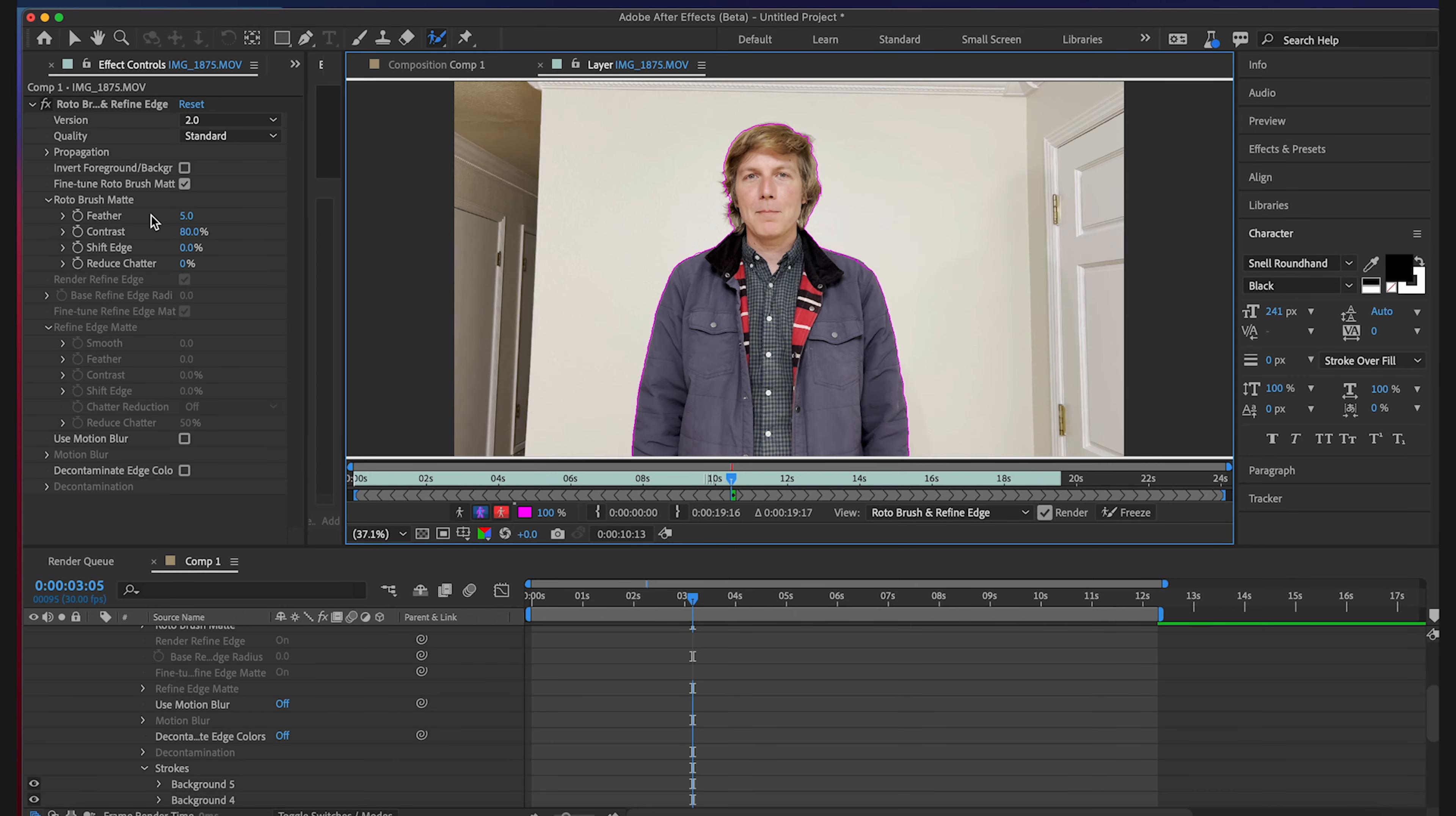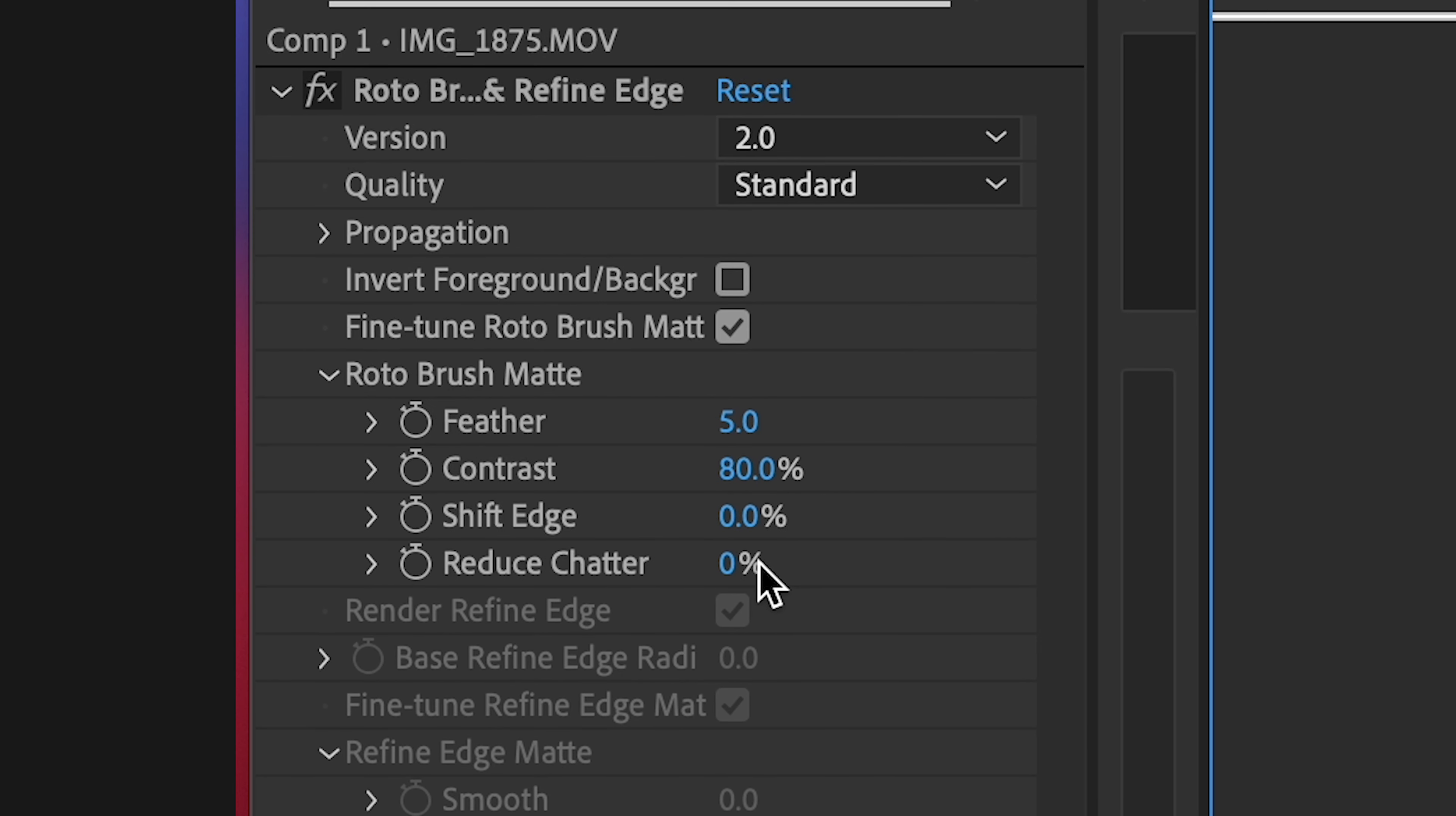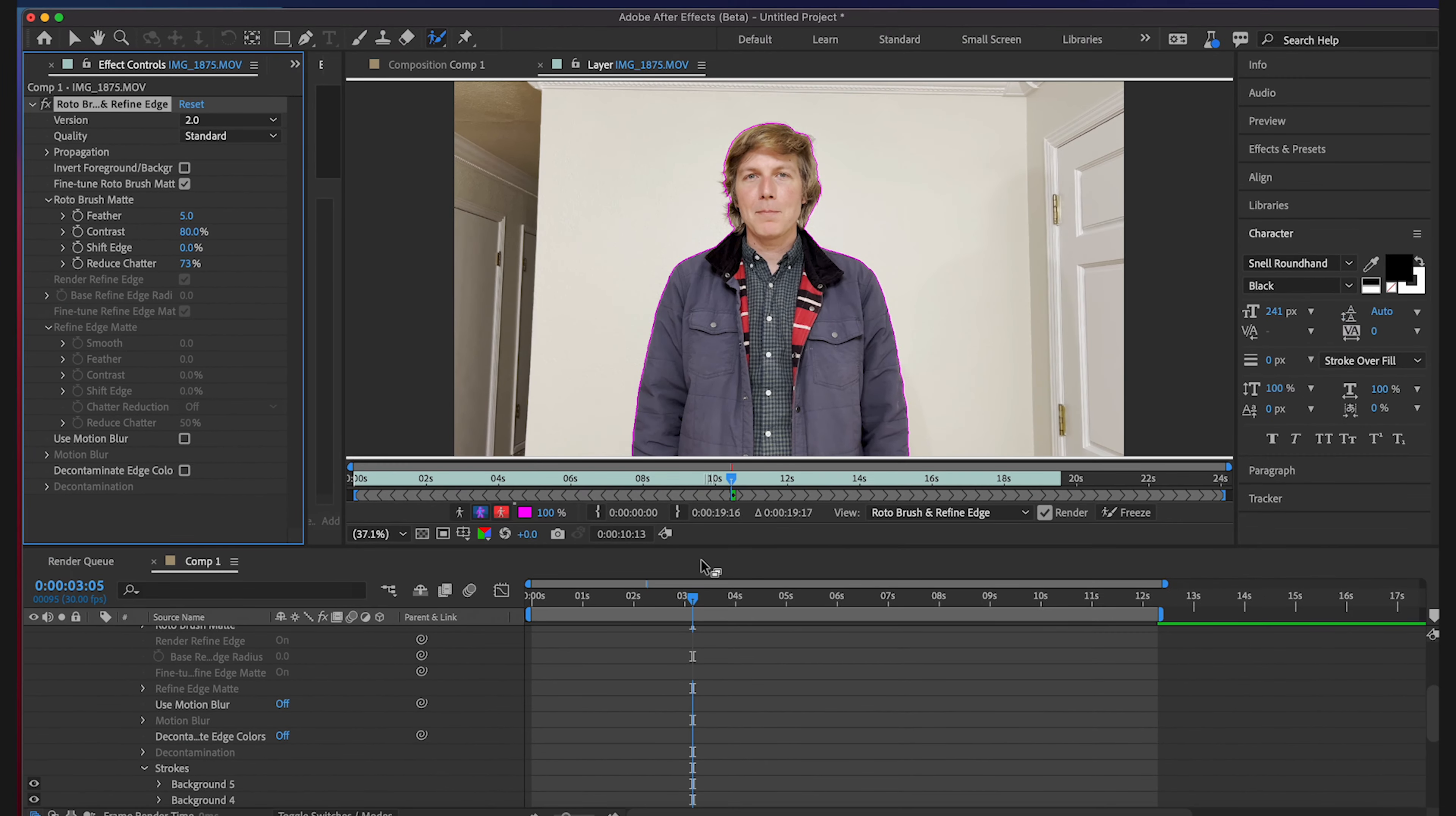Over on the side you can fine-tune the Rotobrush. You can feather, mess with the chatter which is the weird chunky stuff. It smooths everything out a little bit. But I think this is looking just fine.